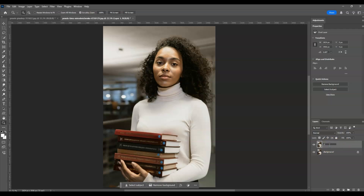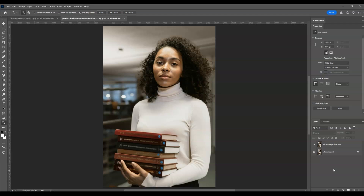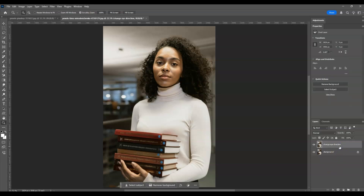Let's name this layer 'change eye direction.' By the way, if you find this video helpful so far please consider subscribing to help the YouTube algorithm show my videos to other people. Now I'm going to click to make the 'change eye direction' layer active.